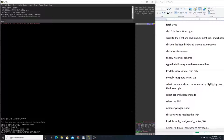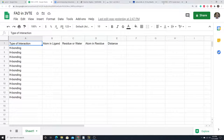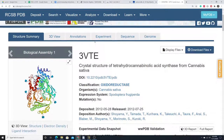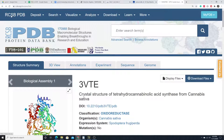In this video we'll be discussing how to measure distances in a binding pocket from a protein or enzyme that already has a ligand bound. We're going to study the binding pocket and make a chart of those distances and the types of interactions that we see. For this video we'll be using the crystal structure of 3VTE, which we can obtain from the Protein Data Bank, rcsb.org.